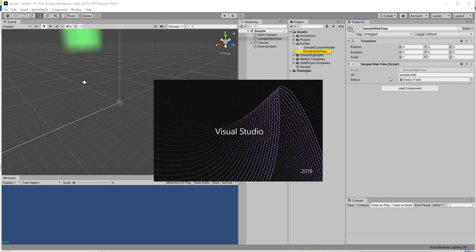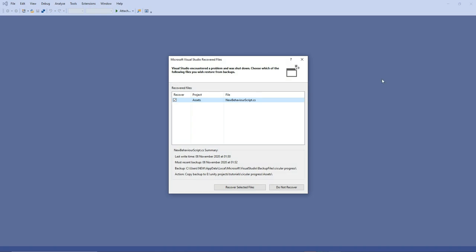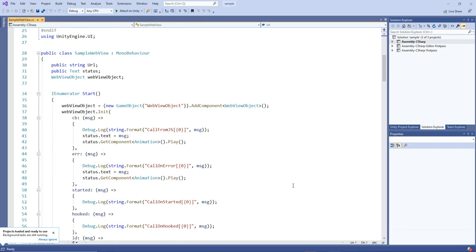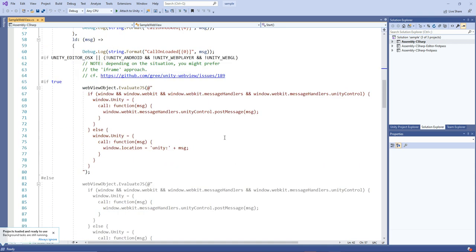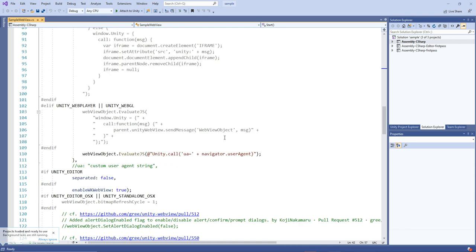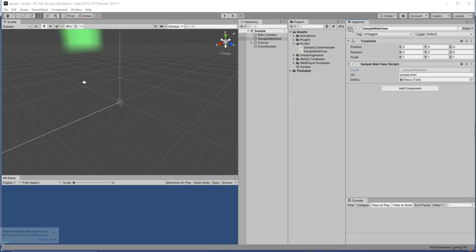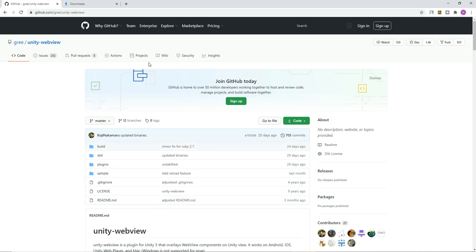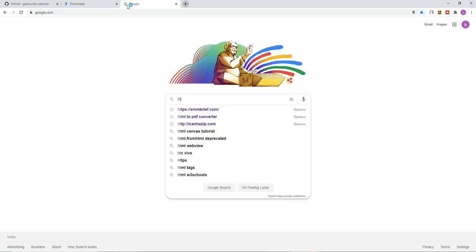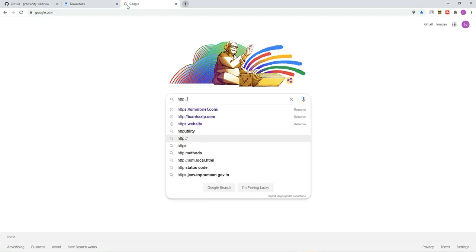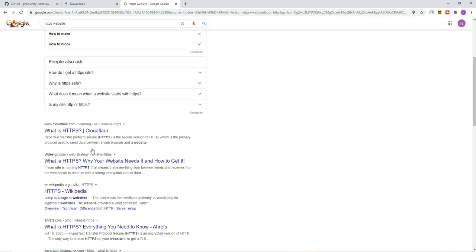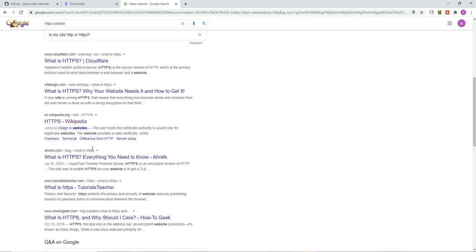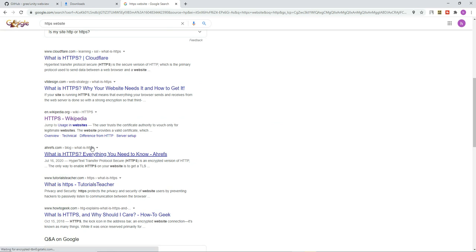If you see the sample scene, this is a sample scene provided by the plugin. Here the webview has been initialized and it will be shown with the help of the script. Here in the URL you are going to have any URL. Make sure that you want to have HTTPS page, not HTTP.